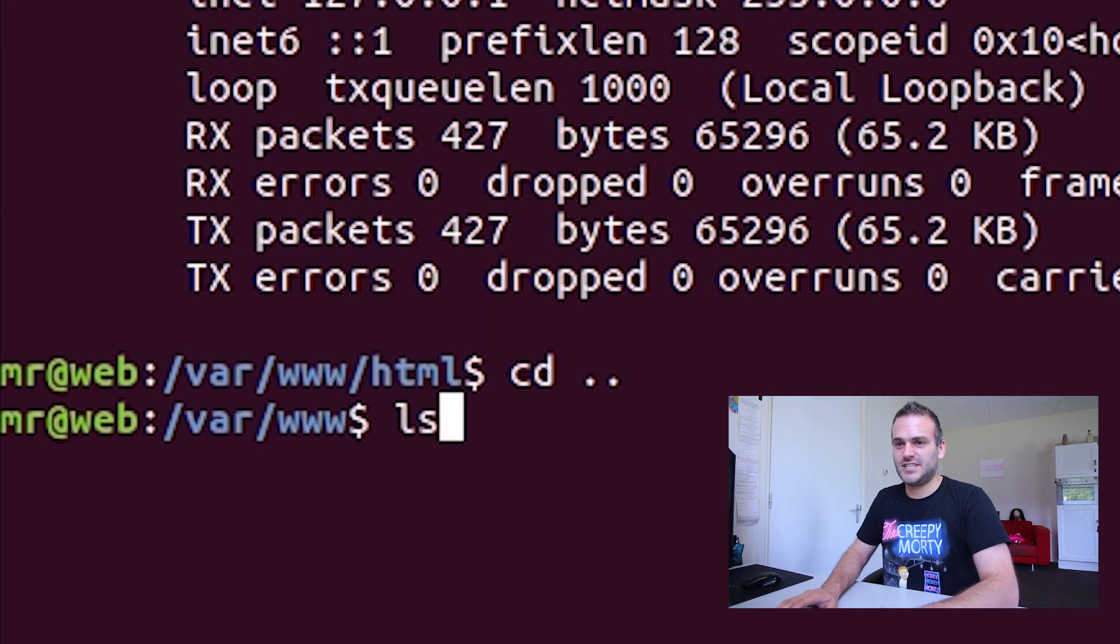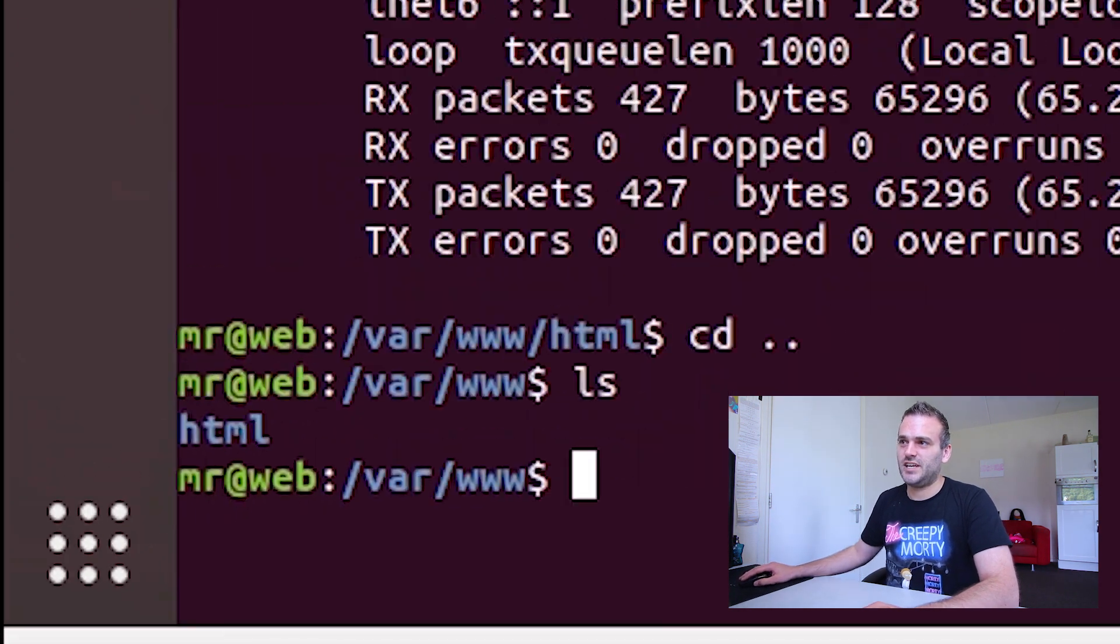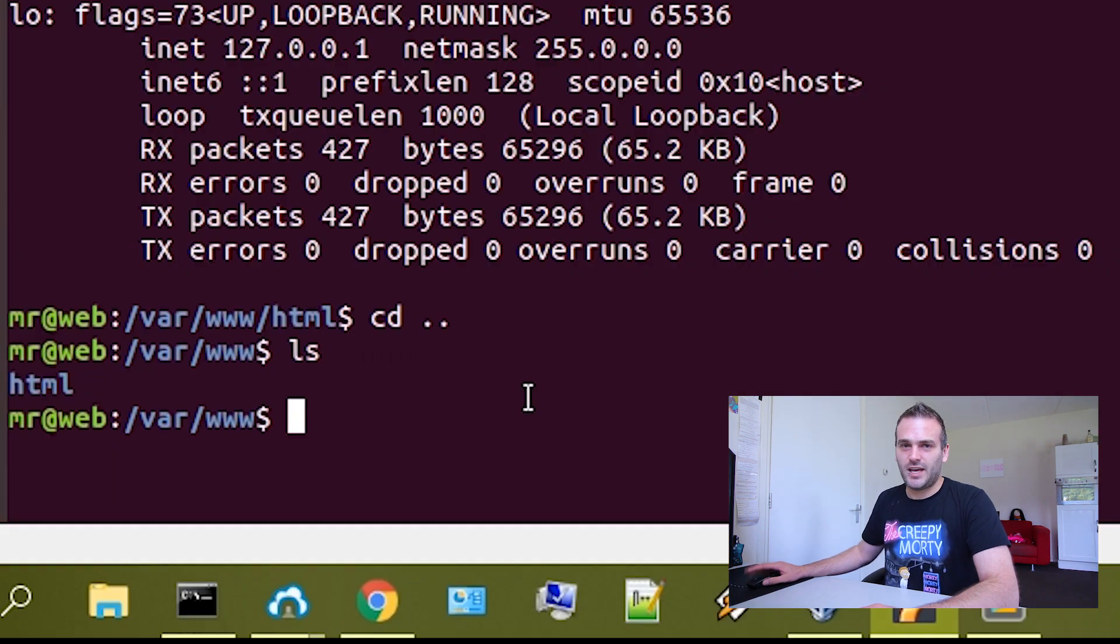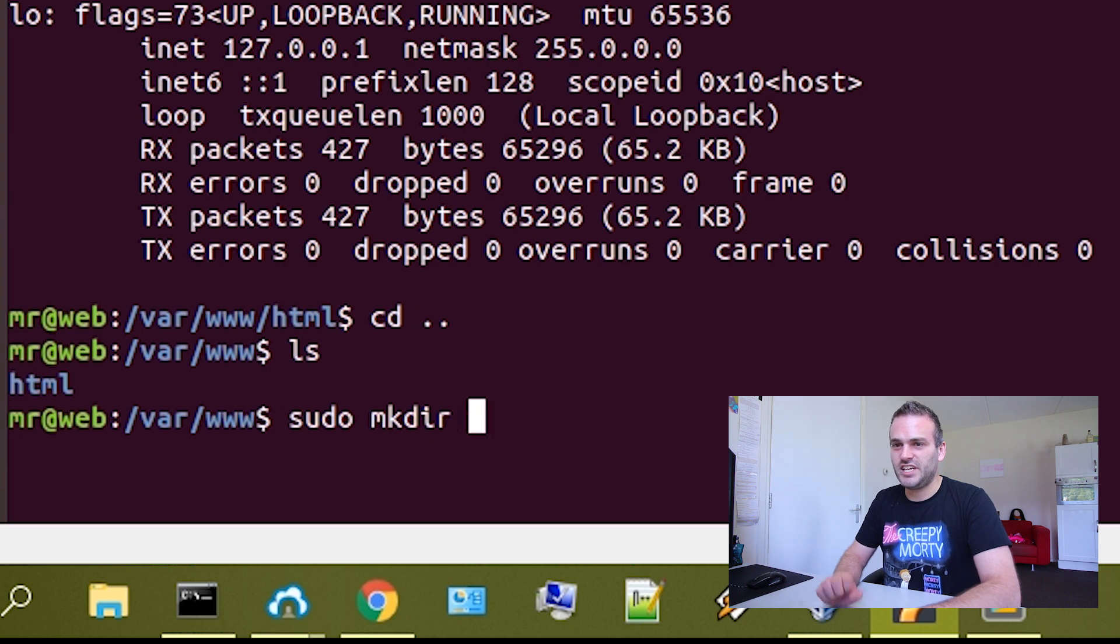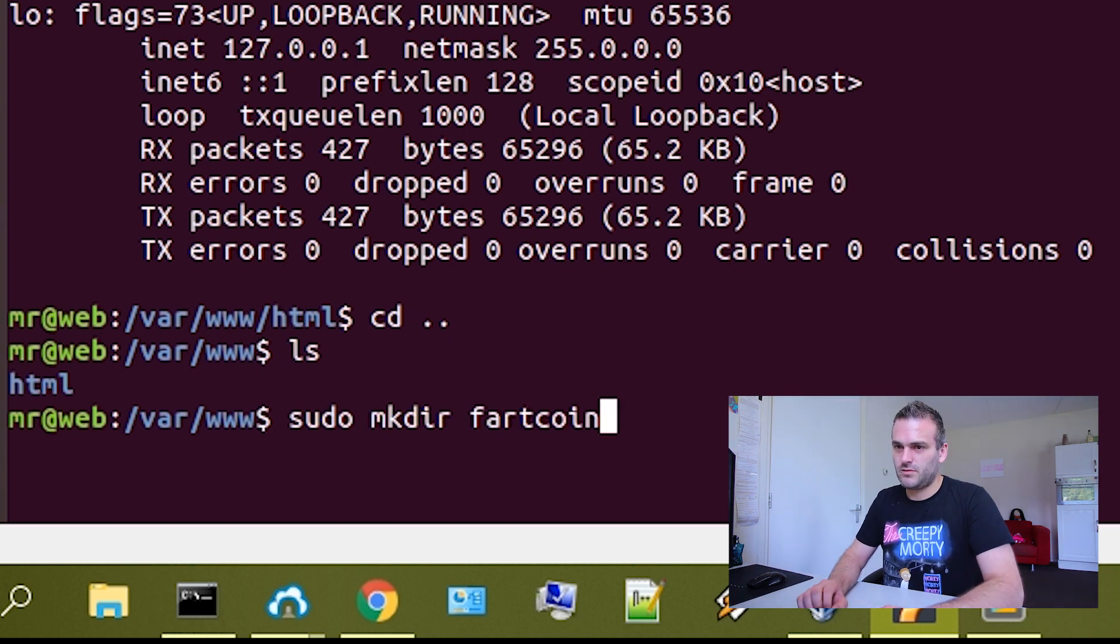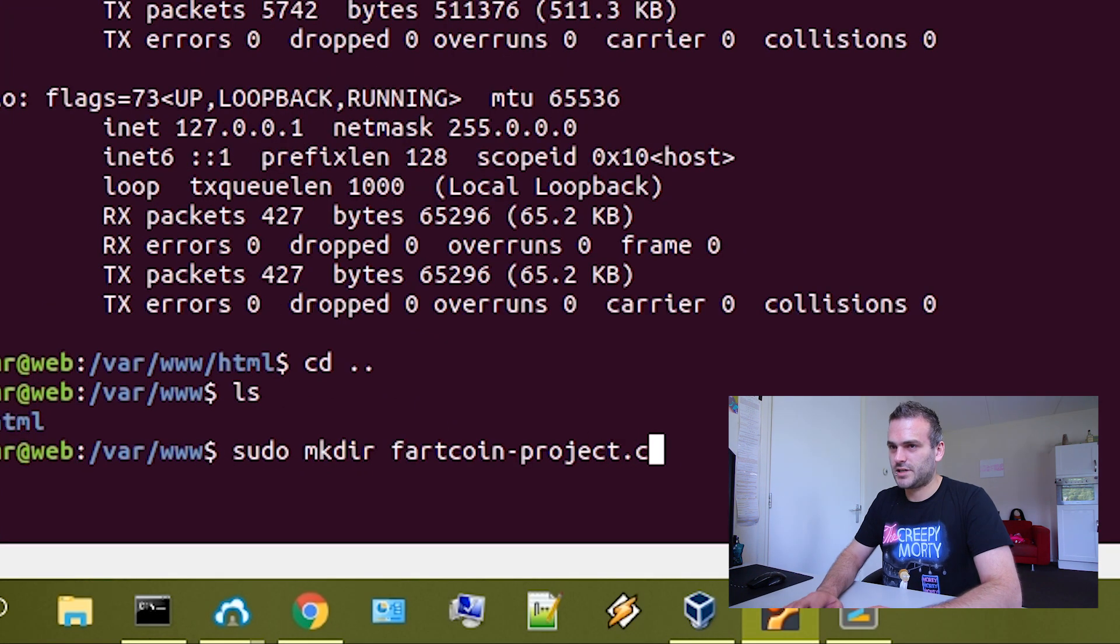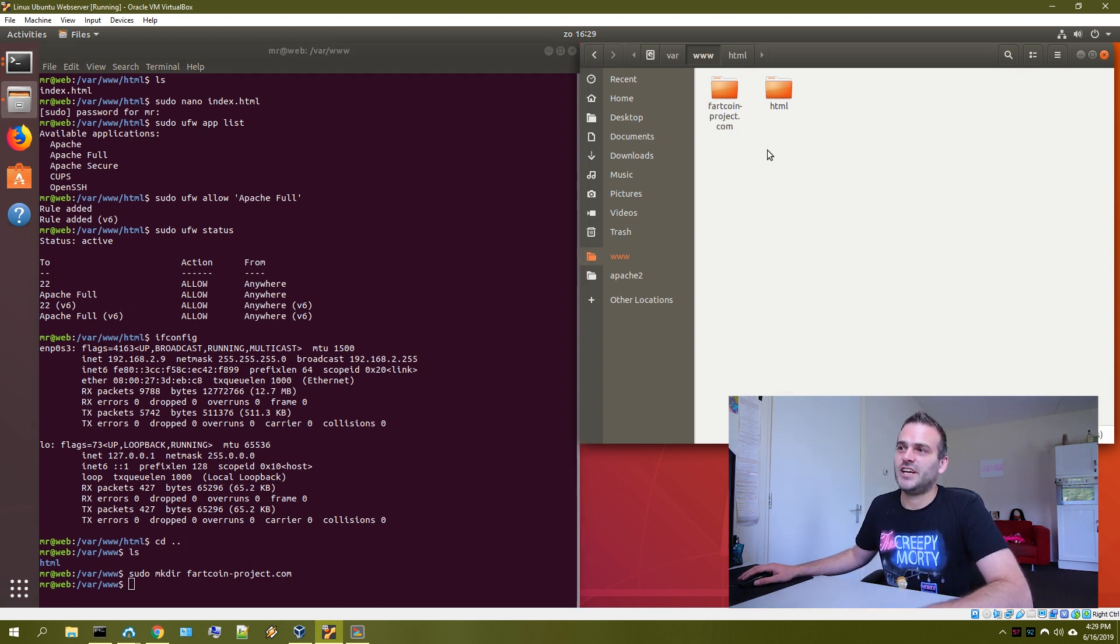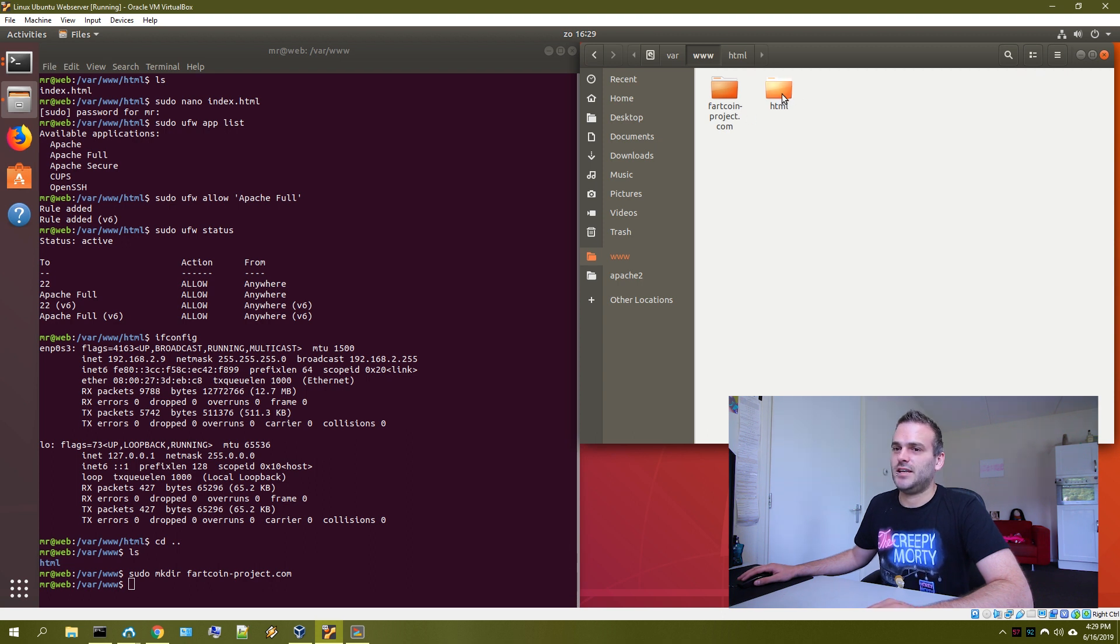If we press listing now, we will see that we are in this folder. You see HTML is the only thing that is here. And what we're going to do is we're going to sudo make directory. Let's call it fartcoinproject.com. I usually name the folder here the name of the website next to this HTML.